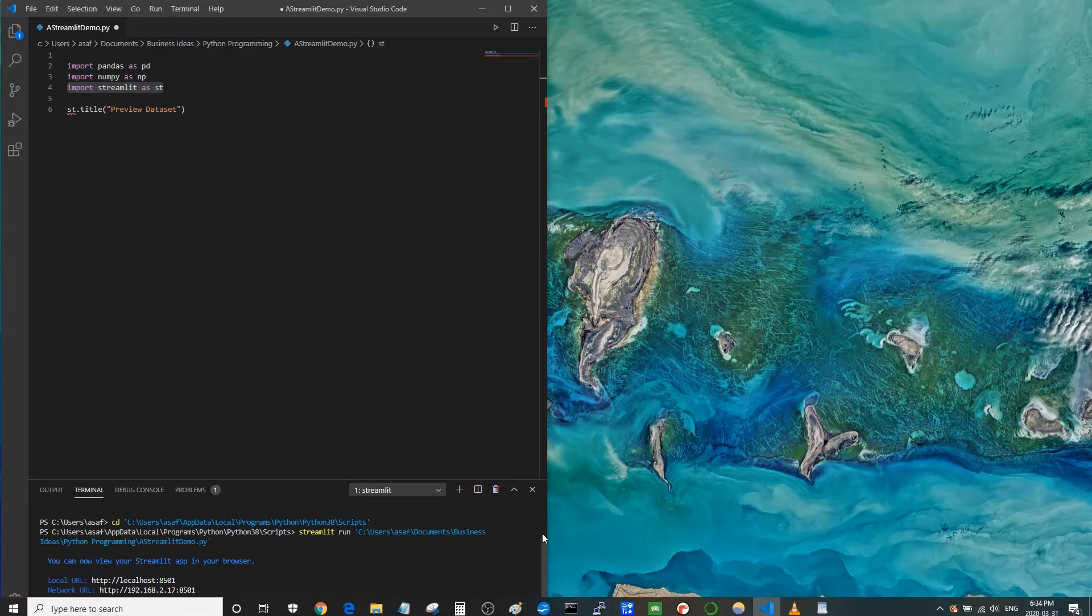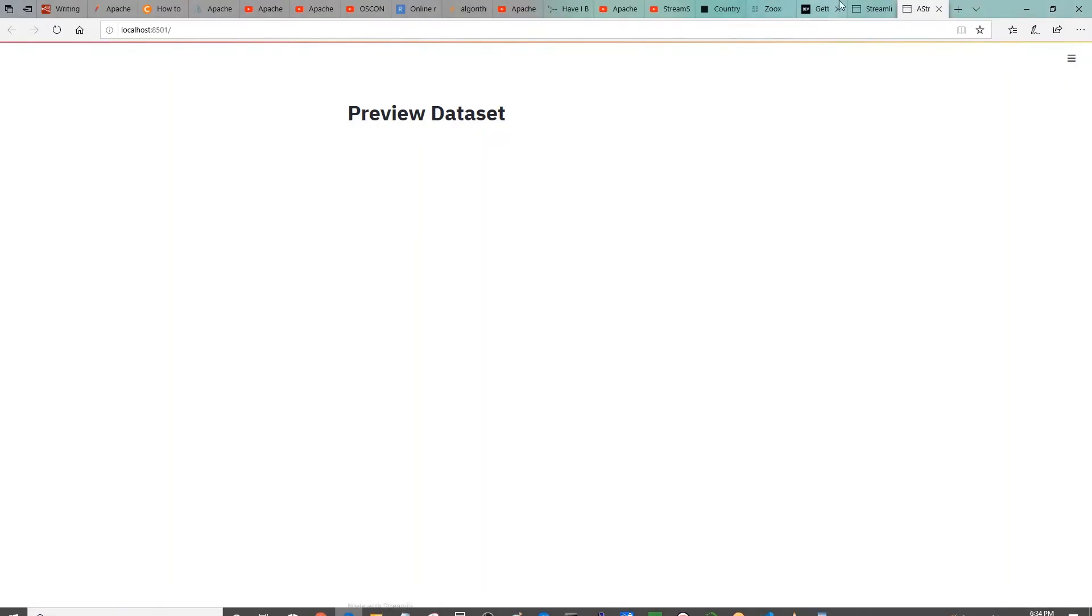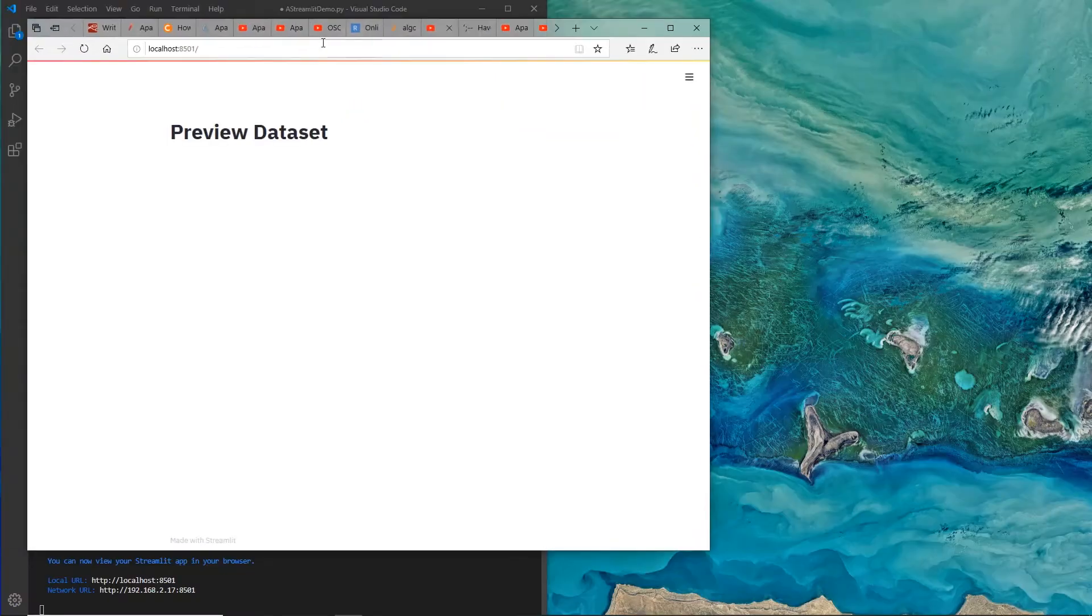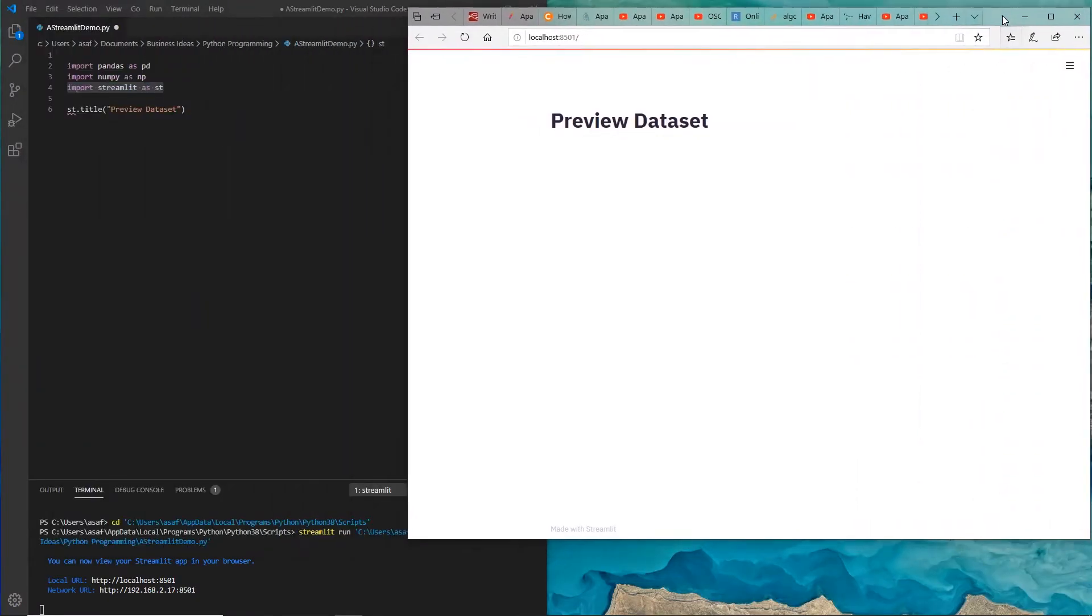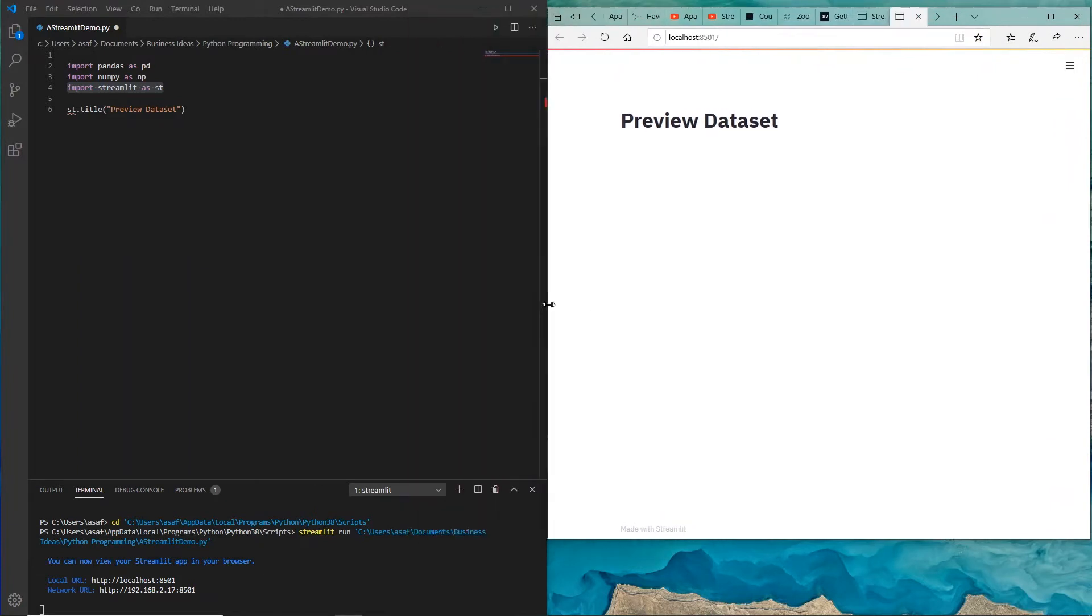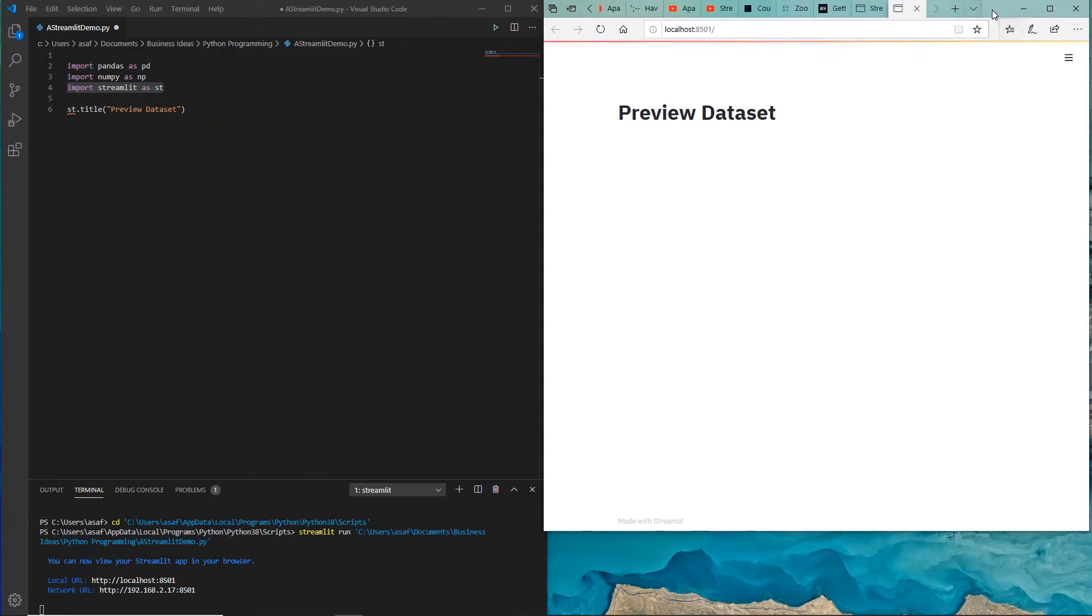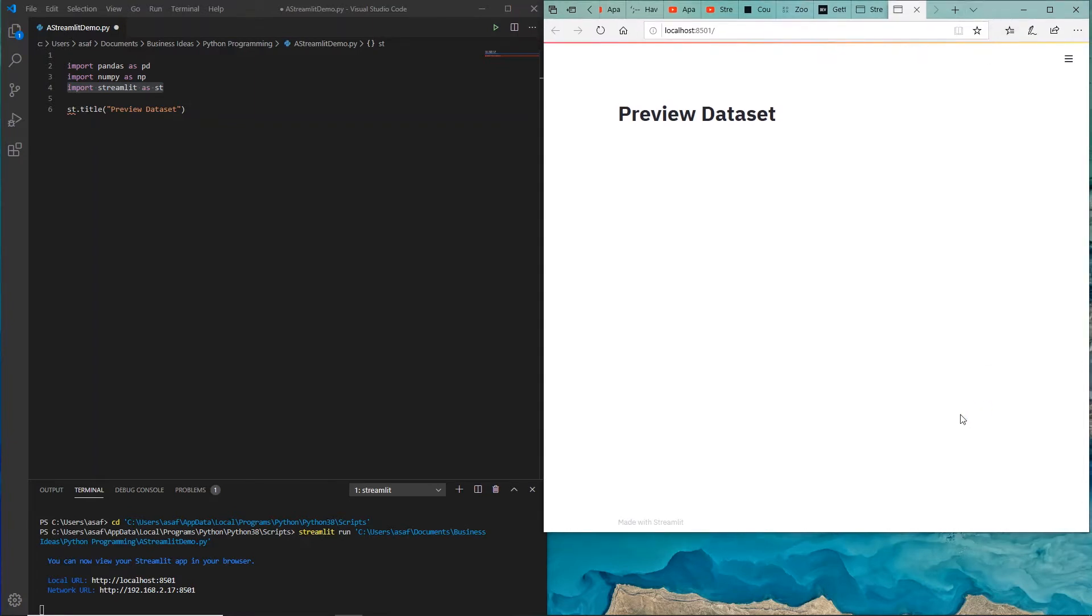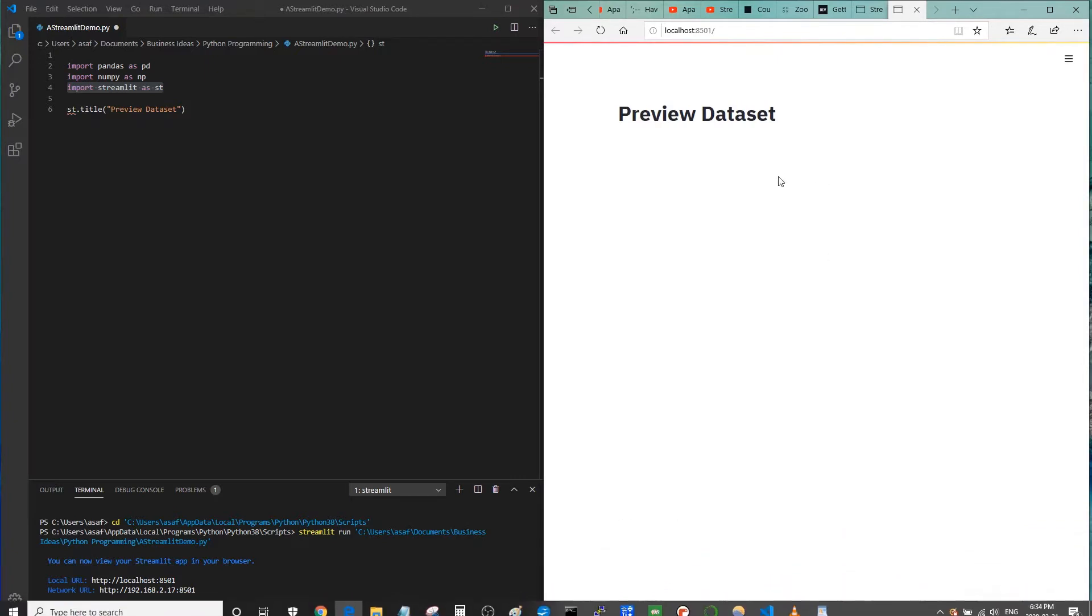So let's go to that browser that was automatically opened. Let me just place it next to our Visual Studio Code here and you should be able to see any updates there. So we just started out with writing preview dataset and that's what it's running.